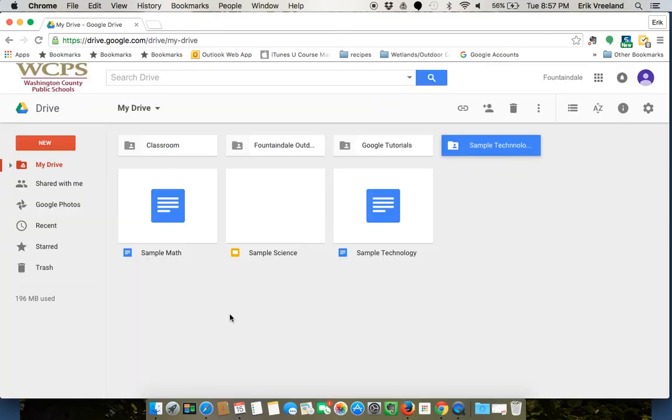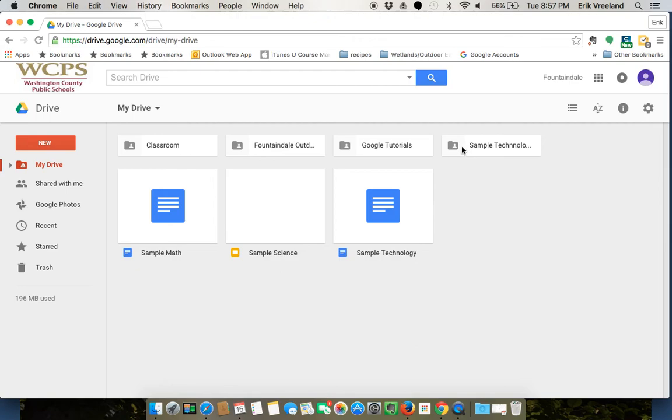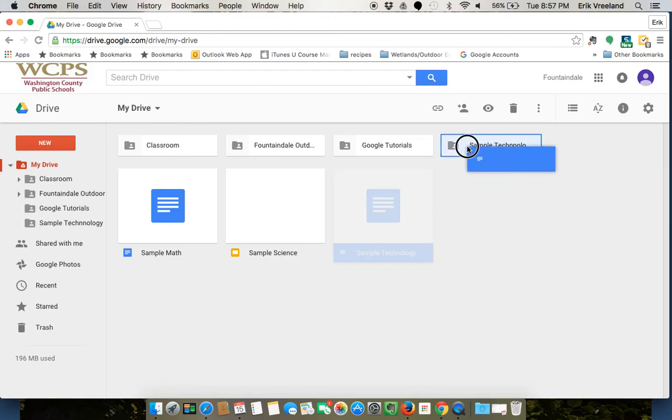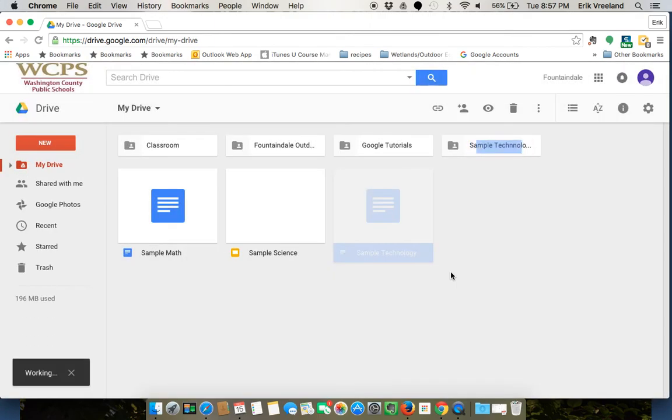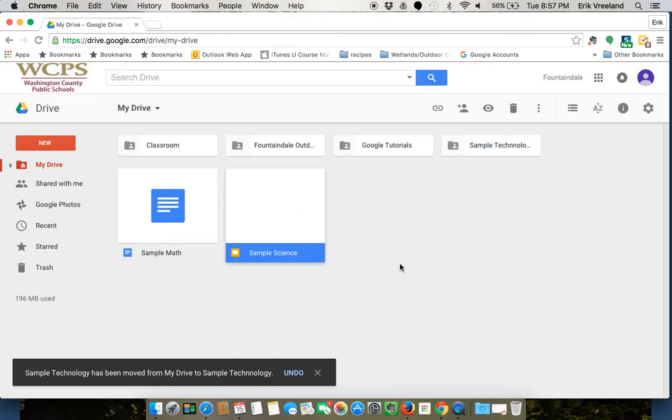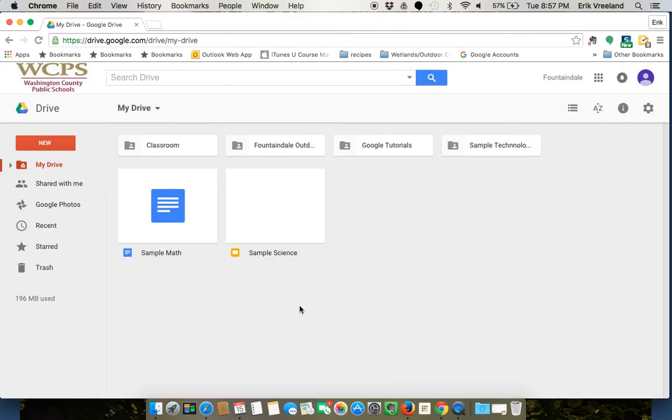So now I have my folders, I can click and drag things as they need to go. And that's the basics of creating folders and organizing your documents.